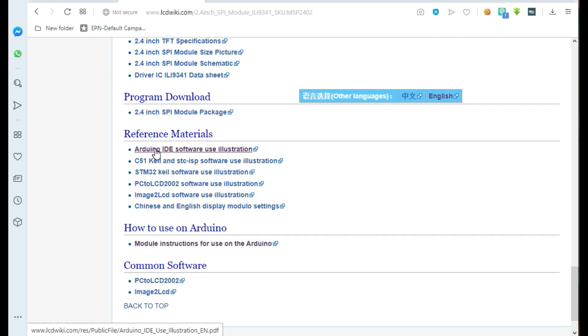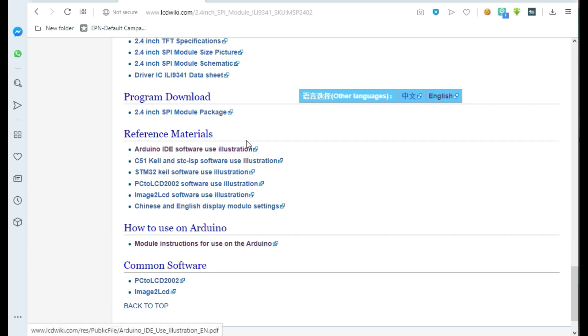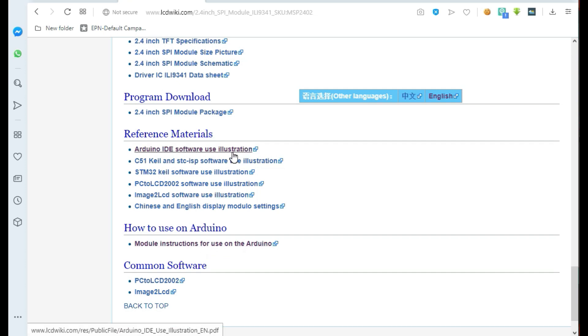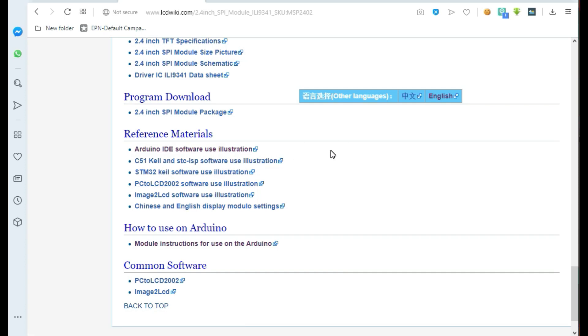Then there is what you call the Arduino IDE software and illustrations. When you click here, the materials are going to be downloaded automatically. You can also get some module instructions for use on Arduino. They are going to be downloaded in form of a zip file and after downloading you go to where that zip file is saved.